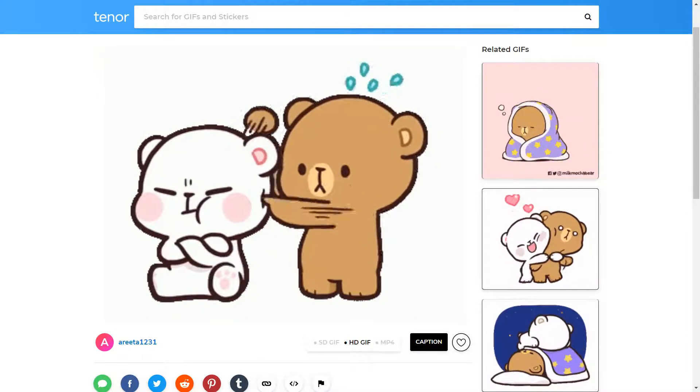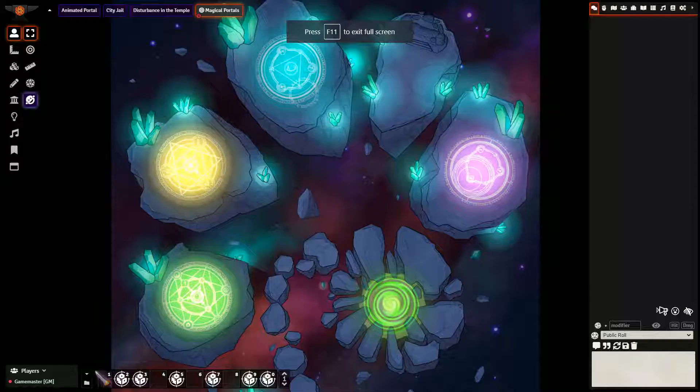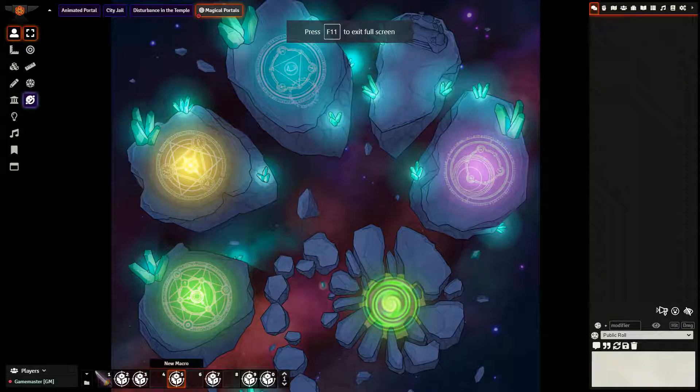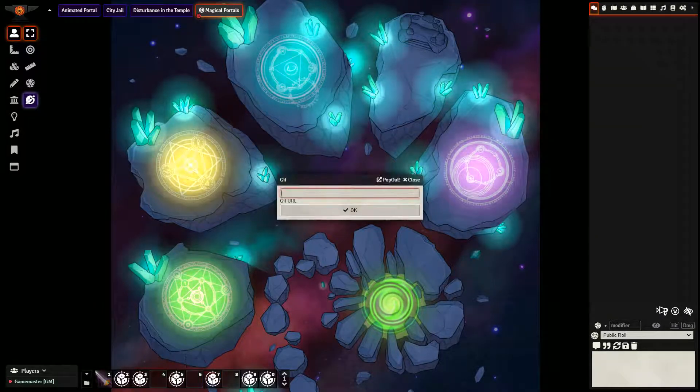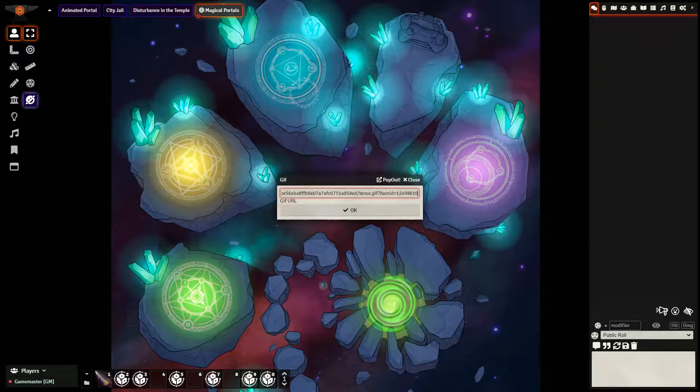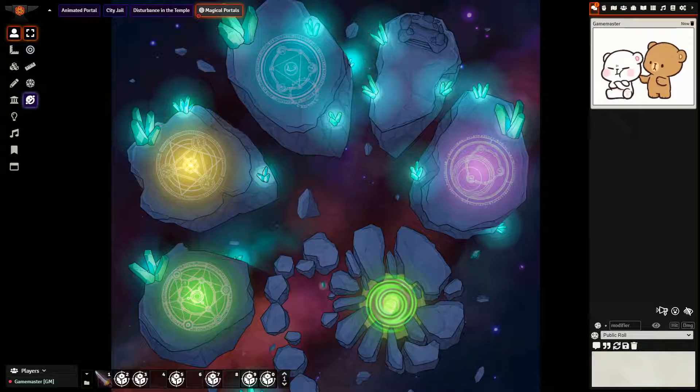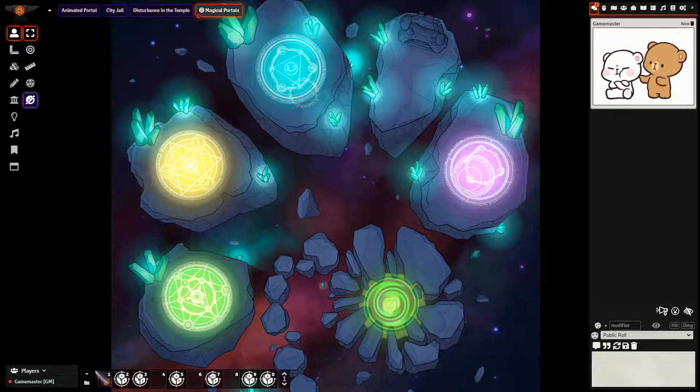So I'm going to go back now to Foundry VTT. And the final step is to again click the macro and paste. And we can see there it appears in the chat window.